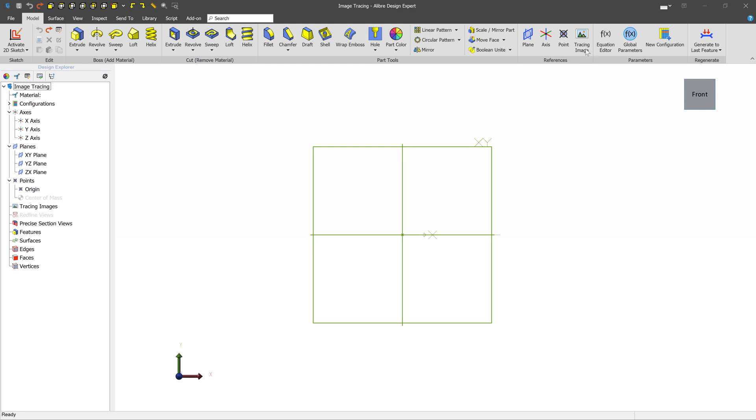In Onshape design, you can use a tracing image, which is found in the references section of the model toolbar. Let's go ahead and turn that on.